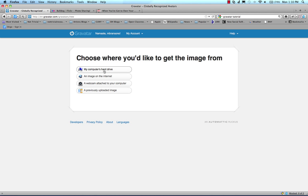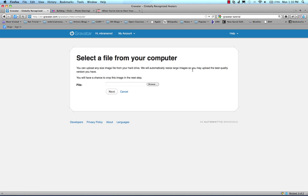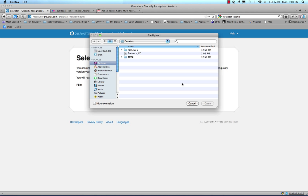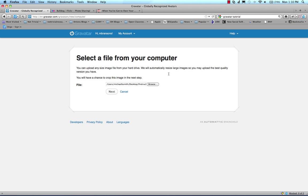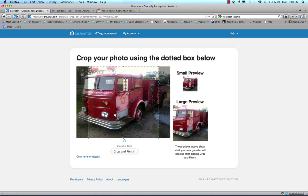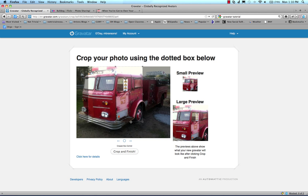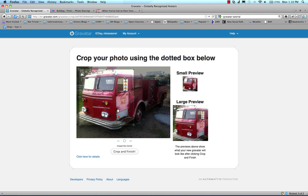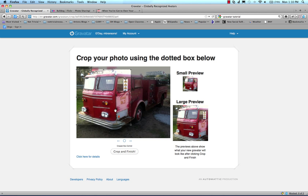So first let's just do one from my computer's hard drive, and I'm going to browse from my desktop, and I have this photo of this old-fashioned fire truck I took. It's going to take a moment to upload, and then once it shows up, I have to make a choice because avatars are all square, so you can crop the image and show exactly what you want. Once you're done you say finish,